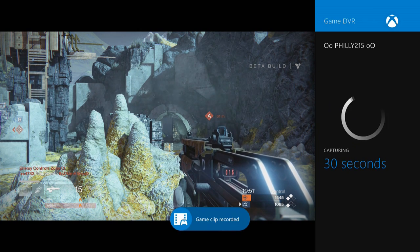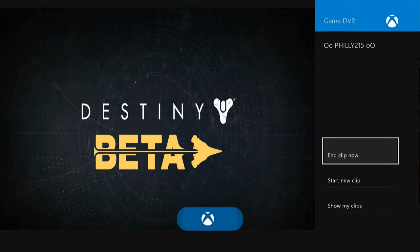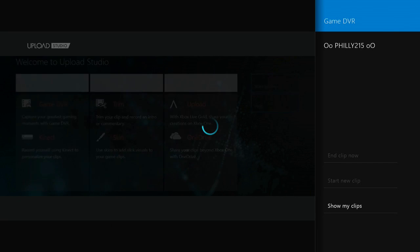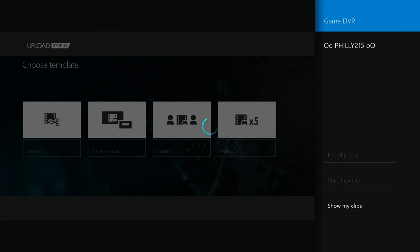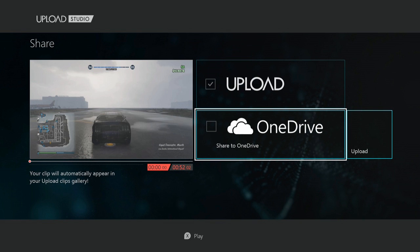...built into the Xbox One, or you don't know how to use Upload Studio, which is a free app on Xbox One, you can click this link right here and it will take you to my previous video on how to use the Xbox One without a Kinect. Now if you already know how to do those things, we can go ahead and get started.